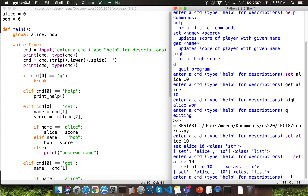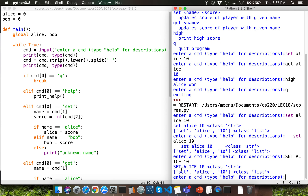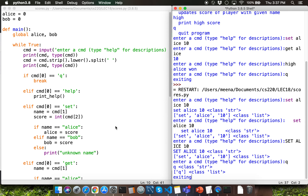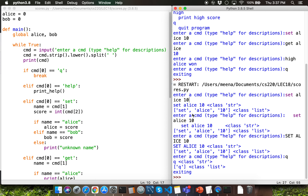Let me go through one more execution — I'll type set alice 10 in all caps, and that's still fine because we use the lower method to convert characters to lowercase. Then I'll quit and remove the extra print function calls. What we have inside the list of strings in cmd is the command at index position 0, then additional details at the other index positions within the list.